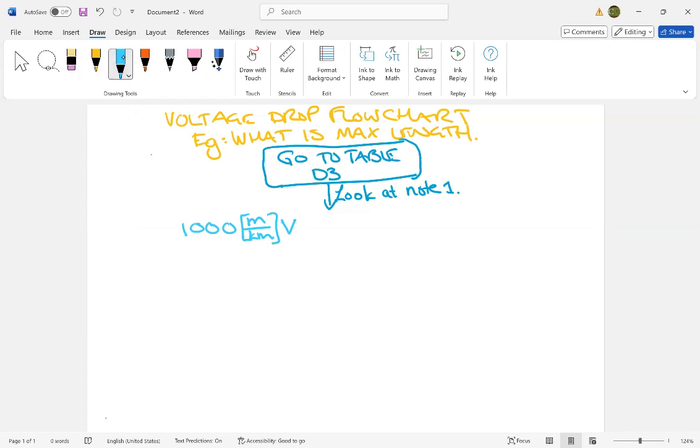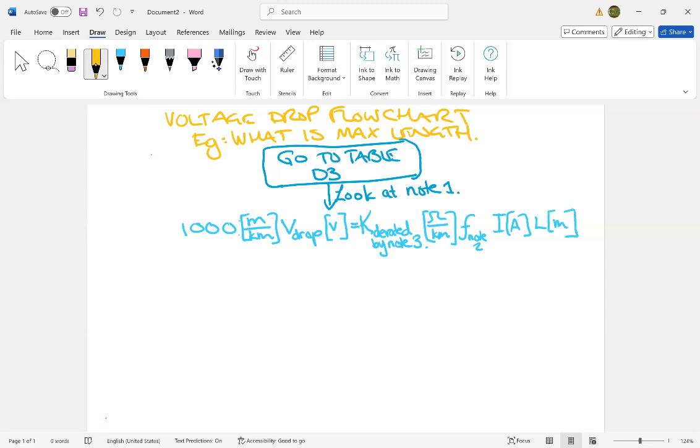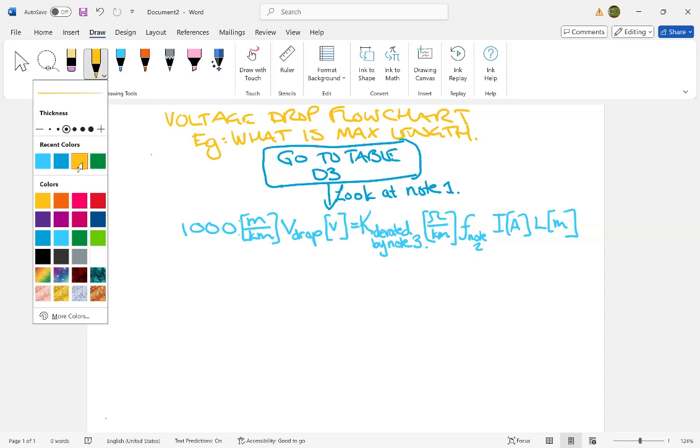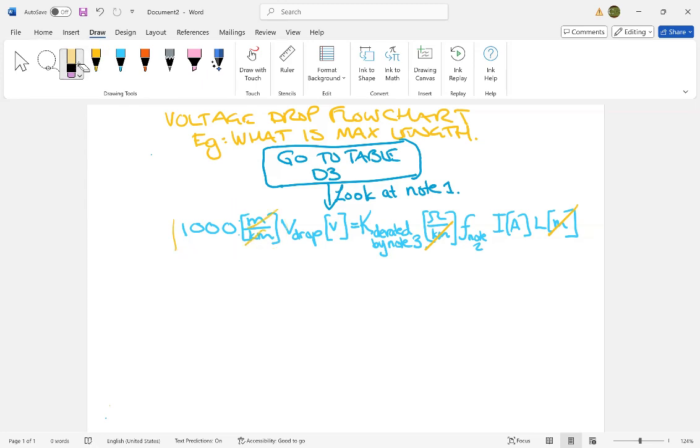So you can look at my other videos if you want an explanation, but 1,000 times meters per kilometer takes into account, it changes your units properly. So 1,000 times voltage drop in volts is equal to K, but that has to be derated, so I like to put subscript to remind me that it's derated by note 3, a factor that is described in note 3, and that has the units of ohms per kilometer, and then that's multiplied by a little factor F that is described in note 2 of table D3. And then we multiply that by the length, which is in meters, so you see here that our units are in kilometers here and meters here, and this is just a conversion between kilometers to meters so that our formula works out, and all of our units work out.